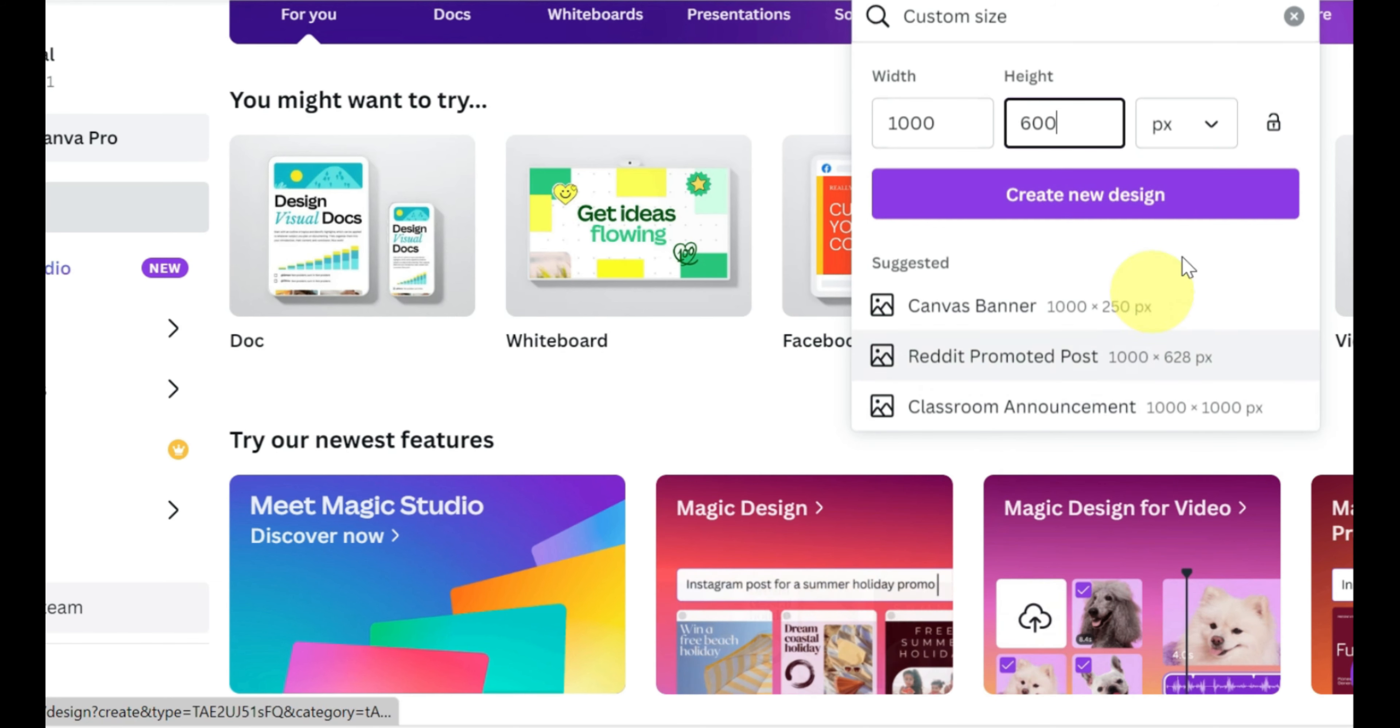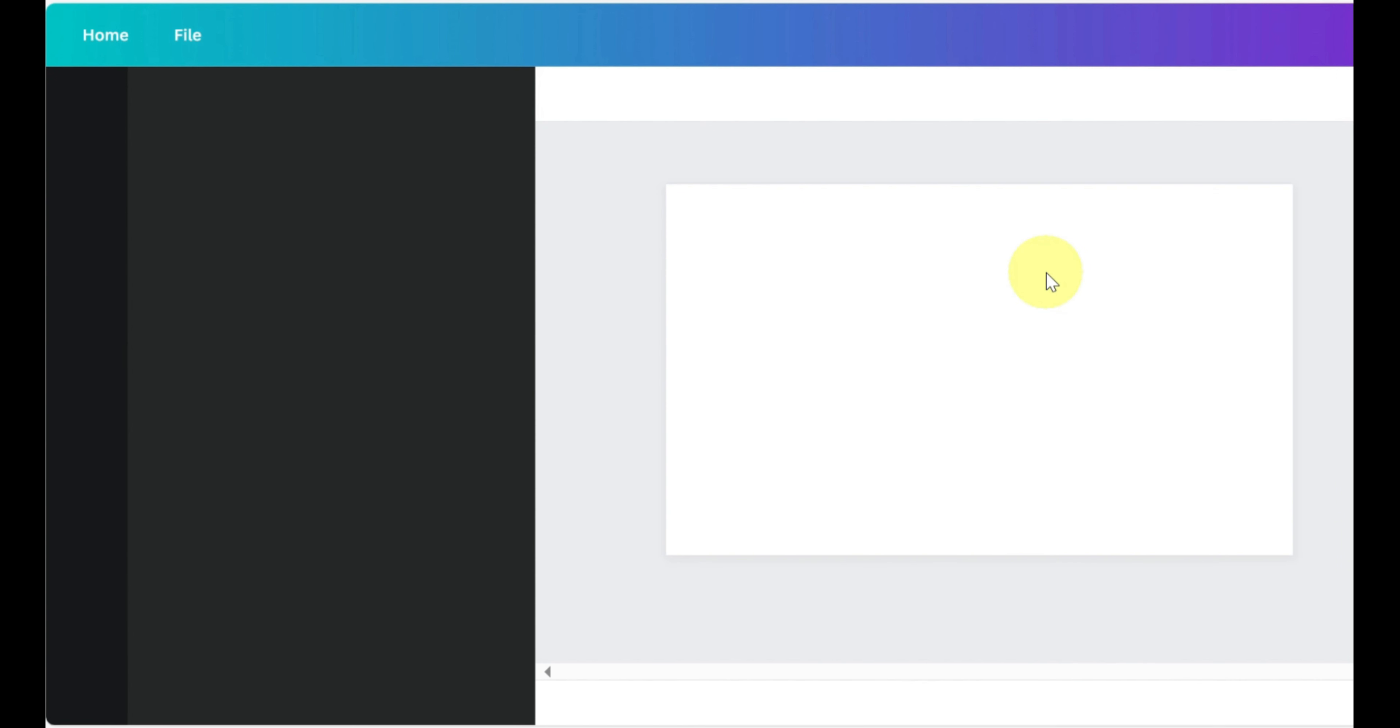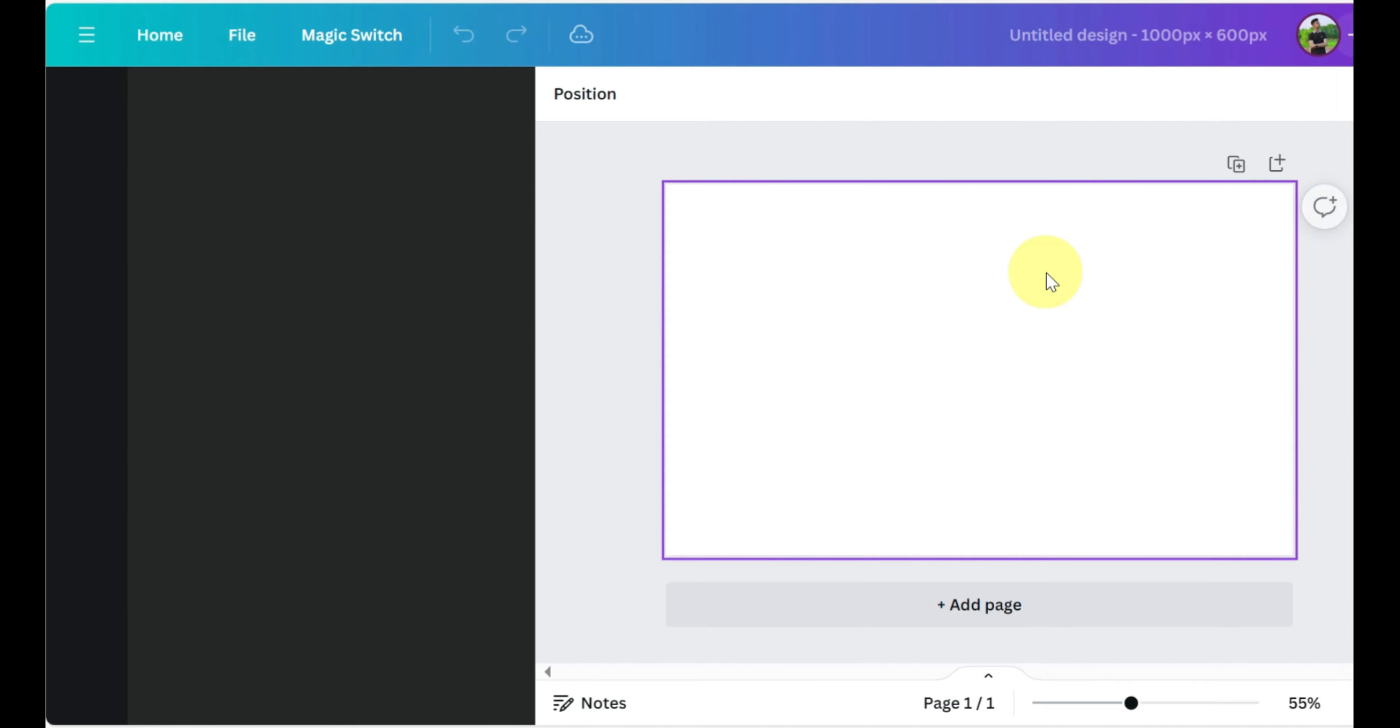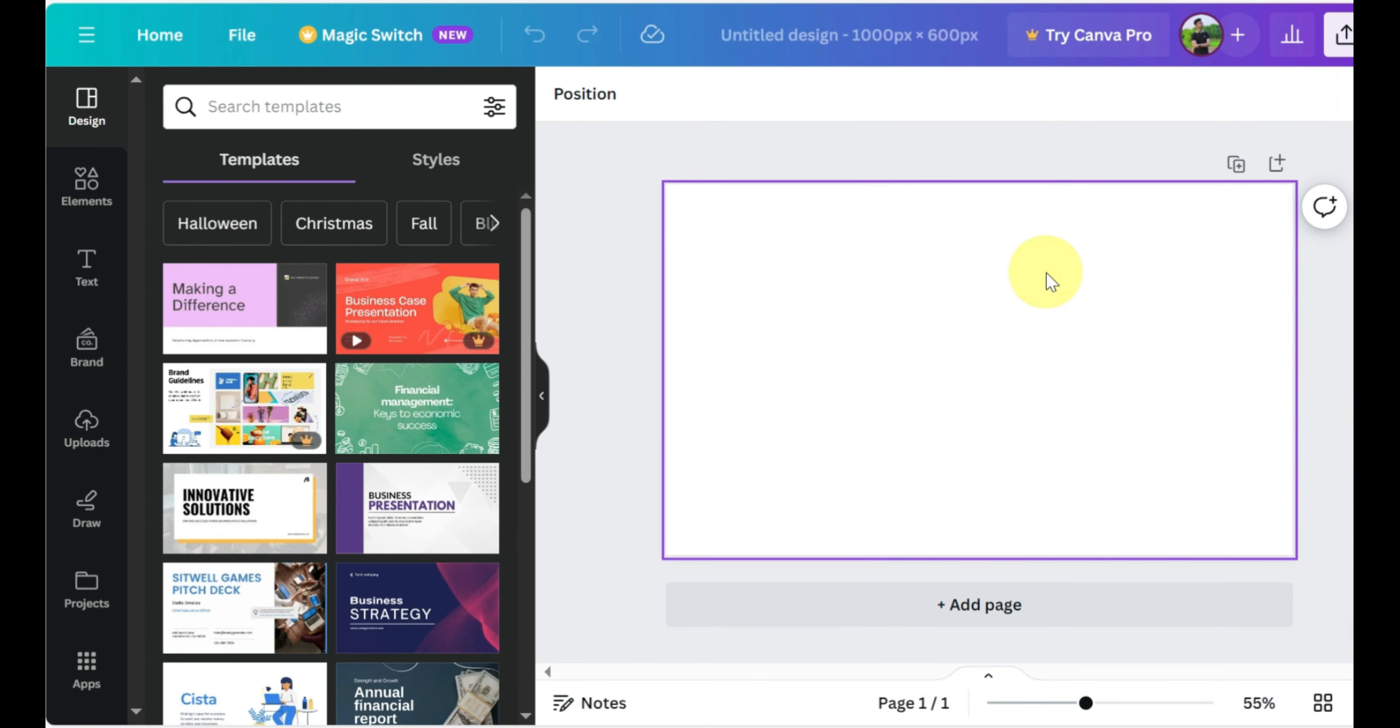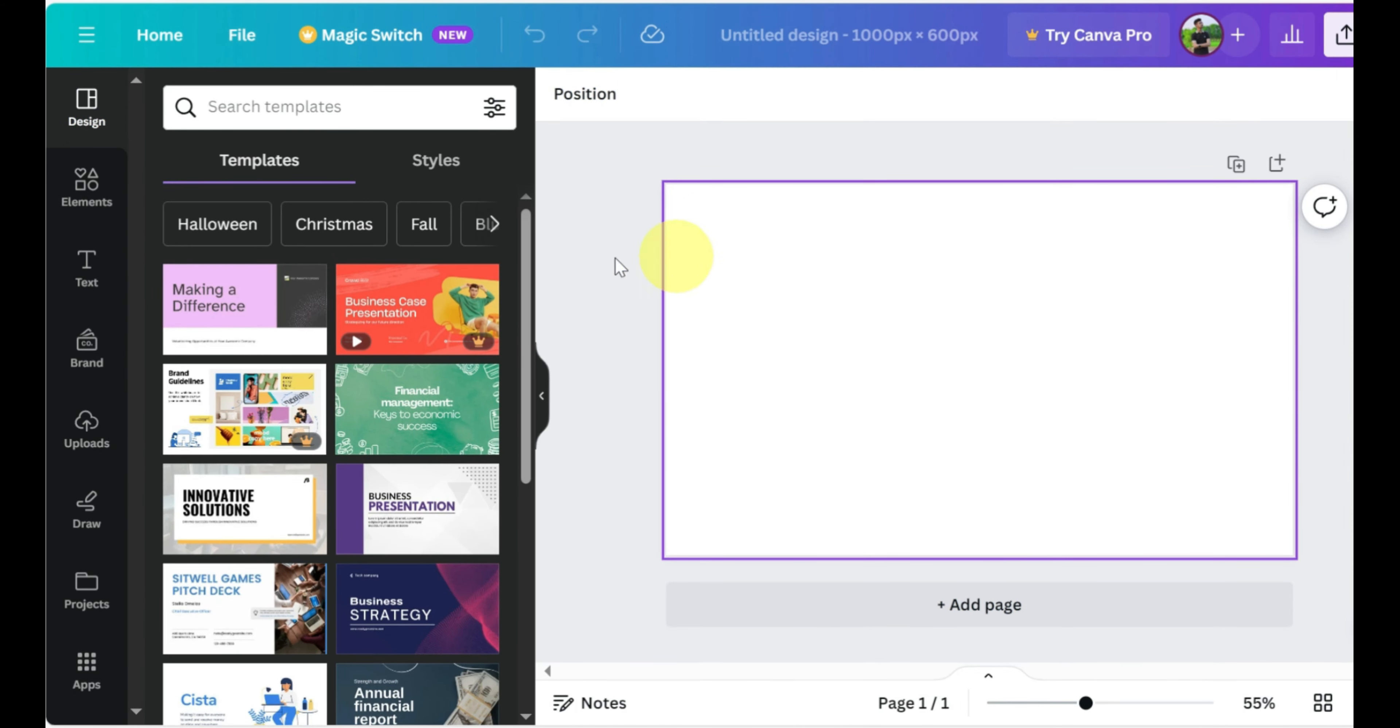Visit canva.com. Click create a design in the top right corner. Now click custom size. Type the size and click create new design.